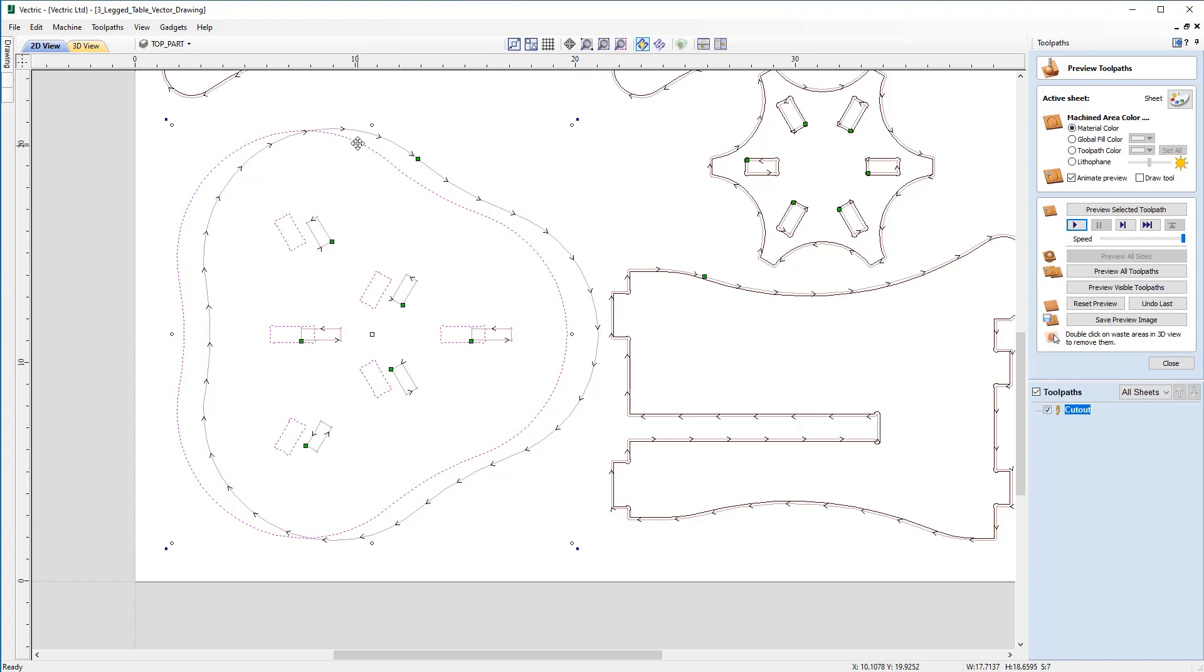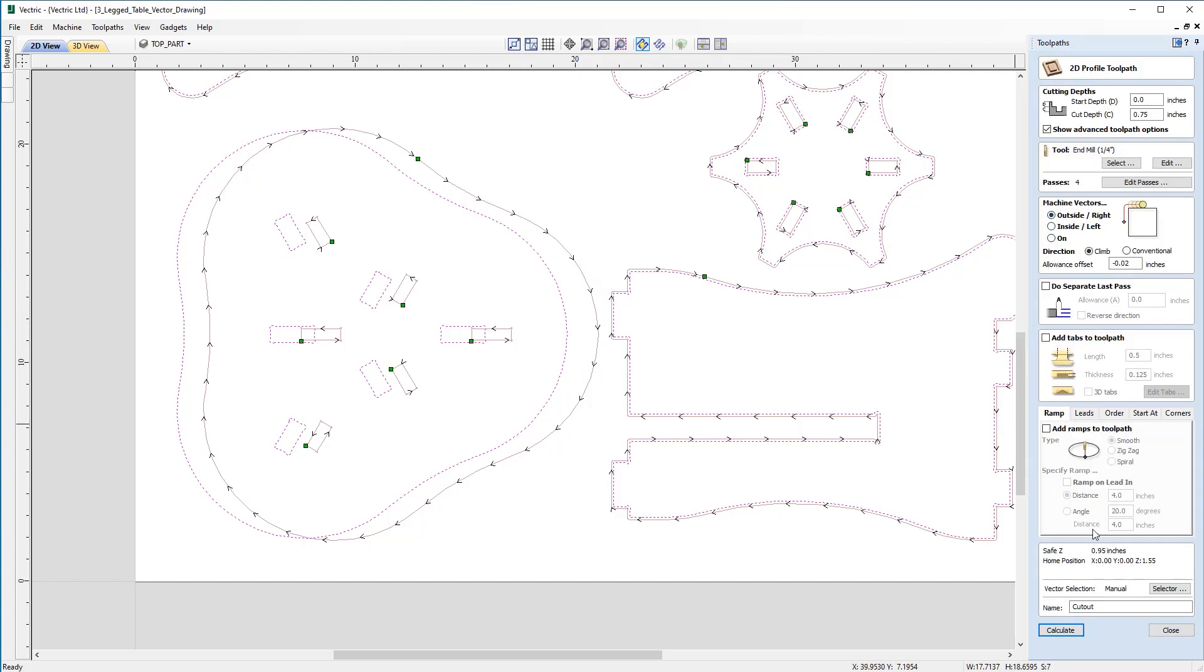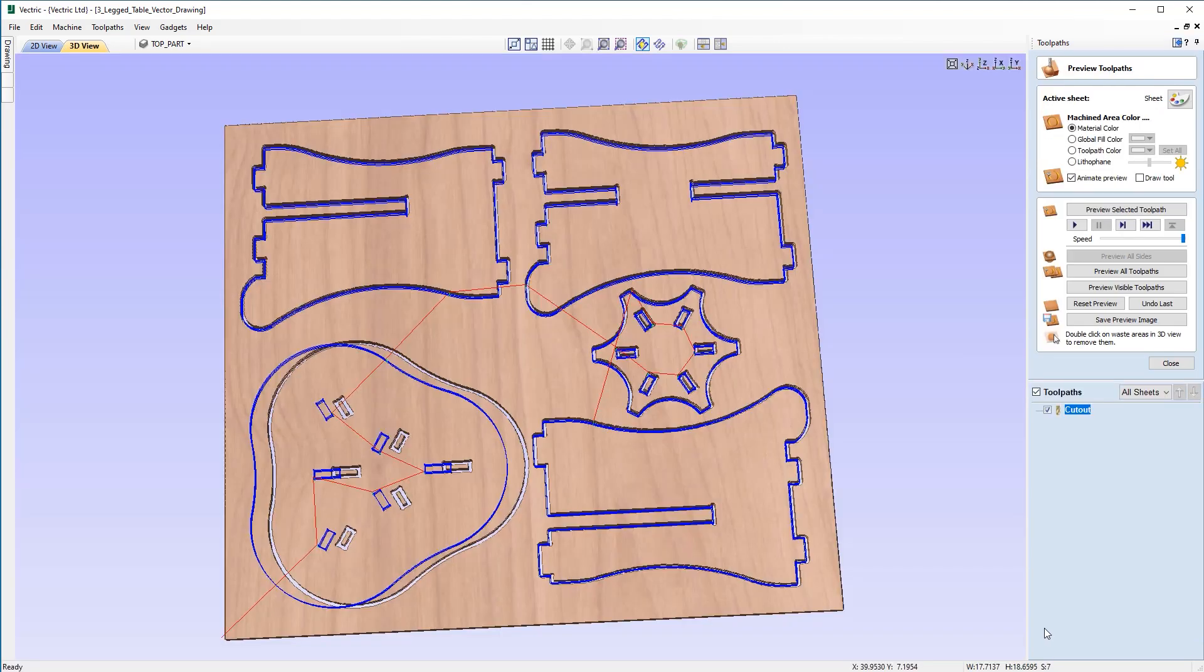And you can see that the toolpath is actually in a different position and that's because I need to recalculate the toolpath for that to take effect. So to do that, I'm just going to come back over to the toolpath, double click on that to open it and just click calculate.